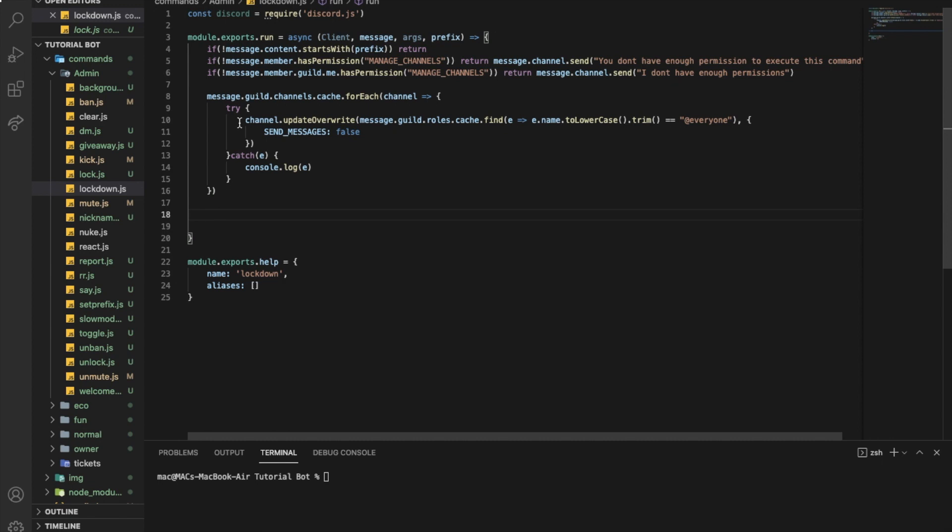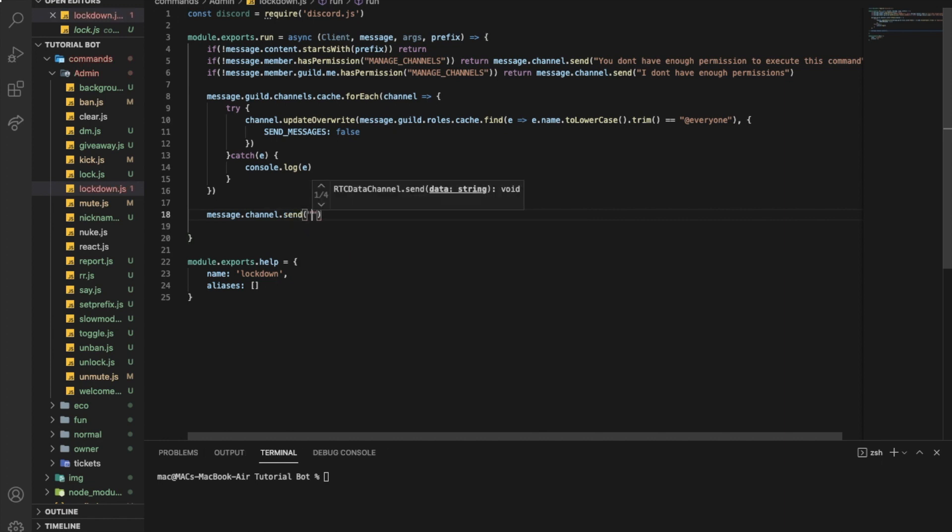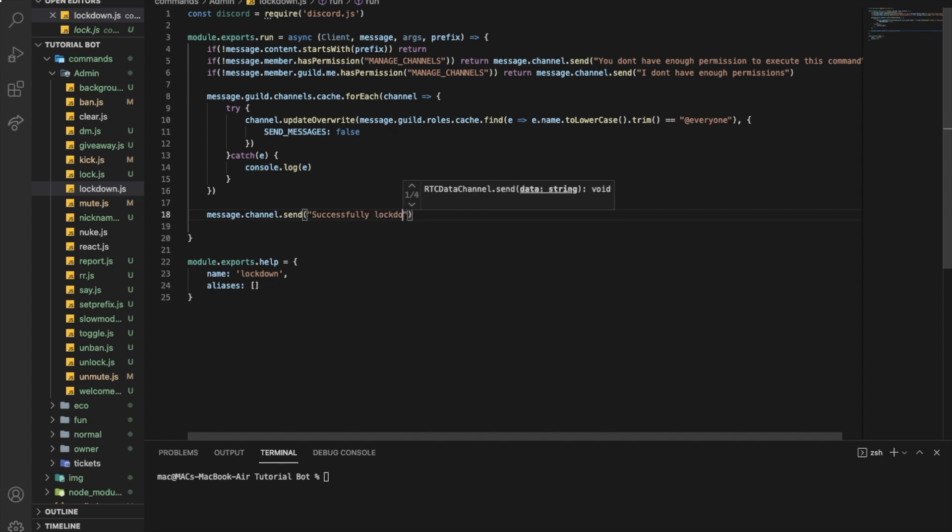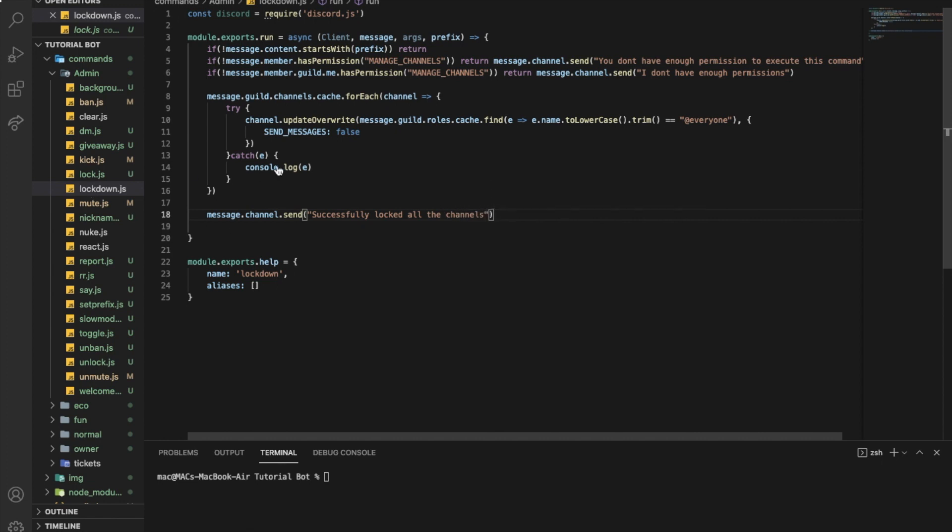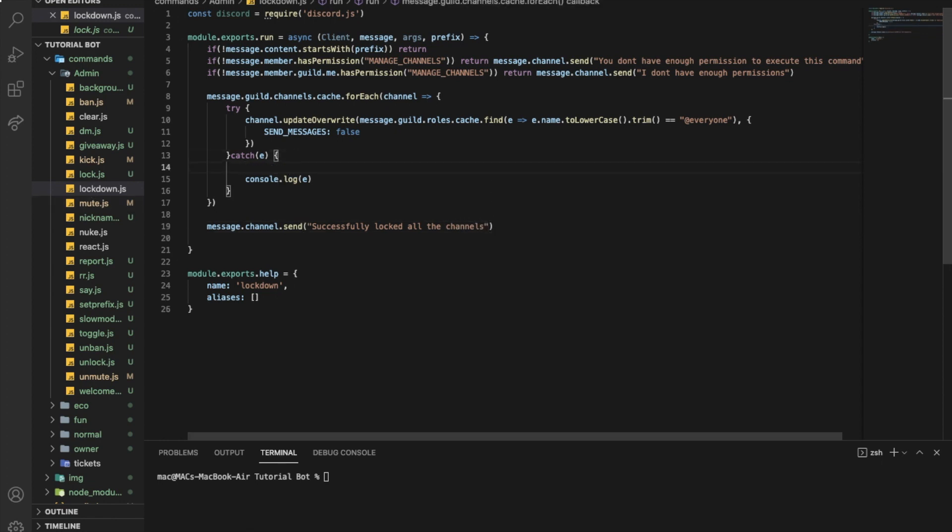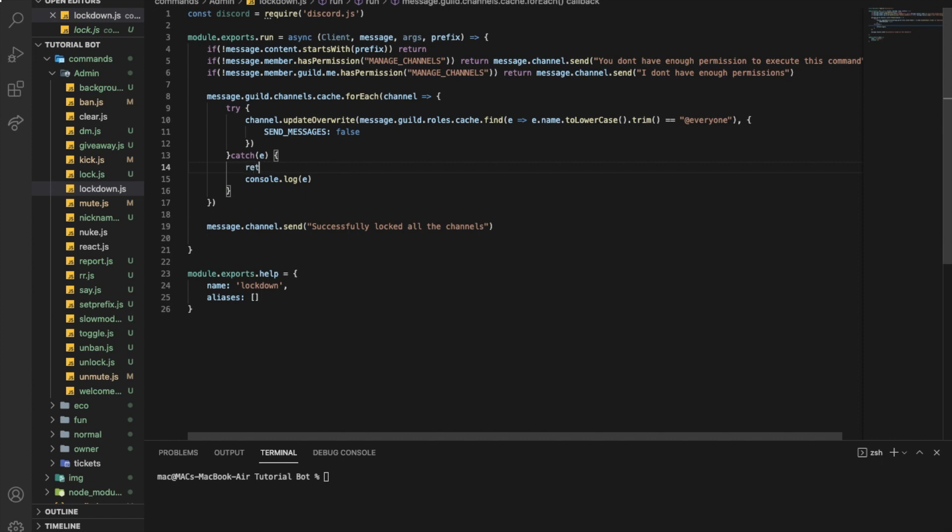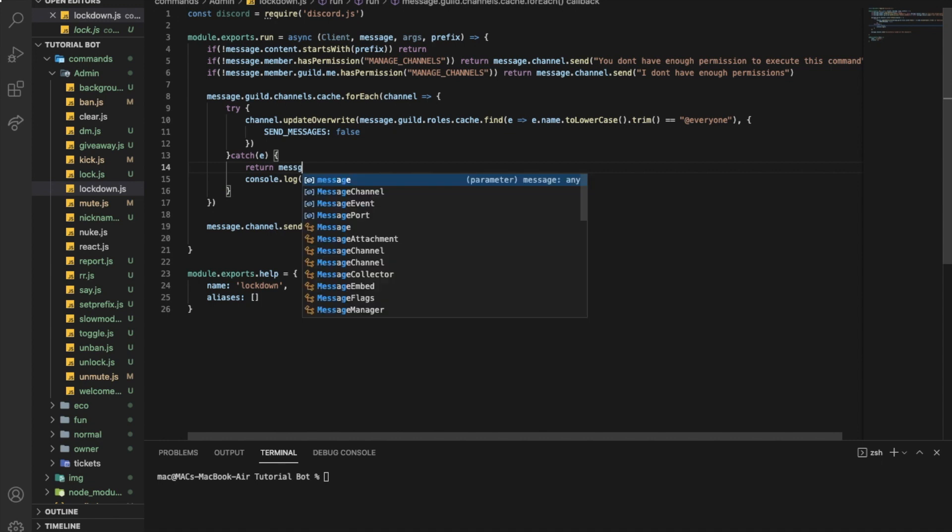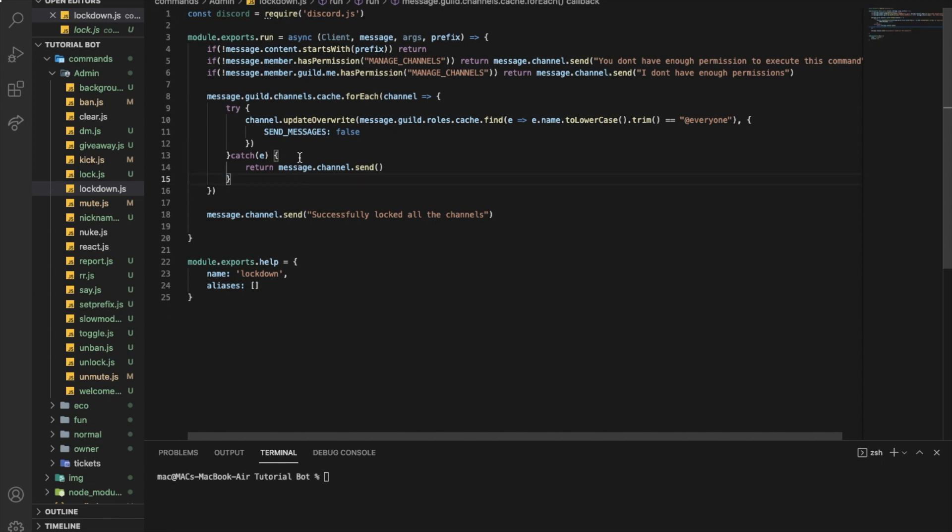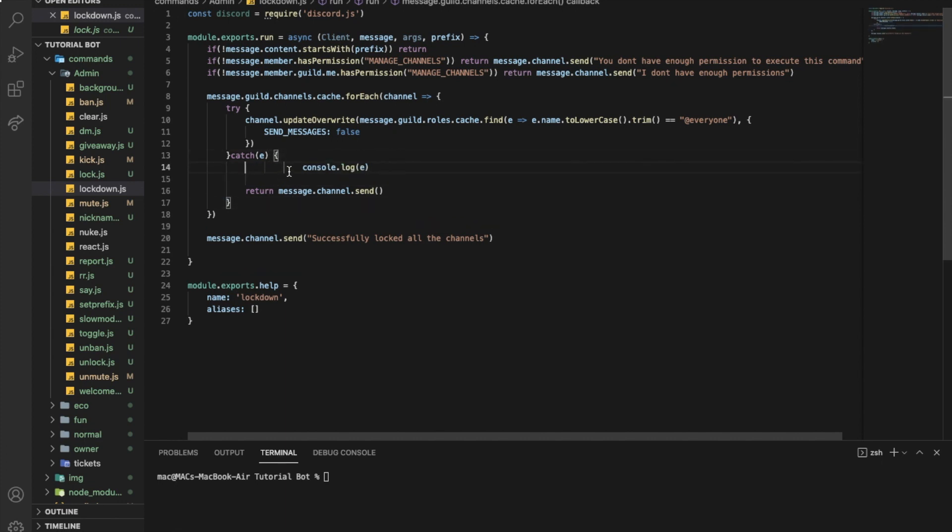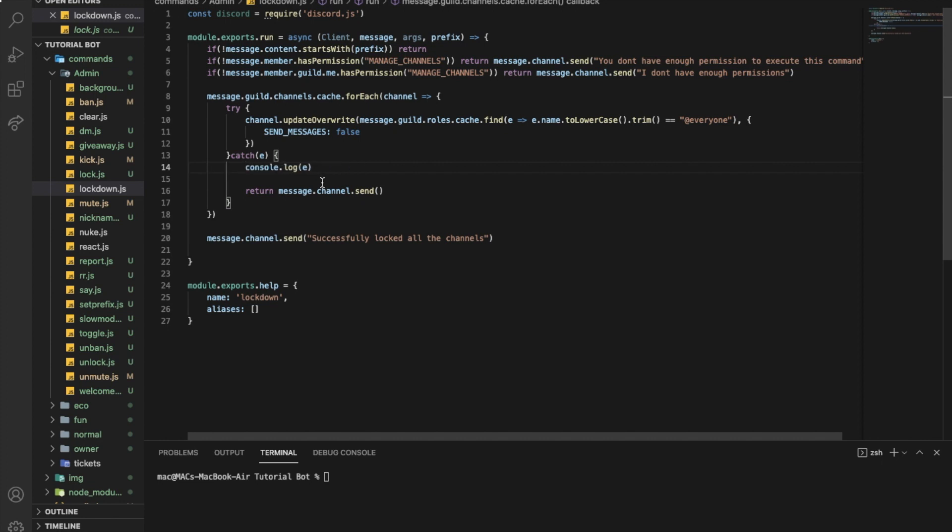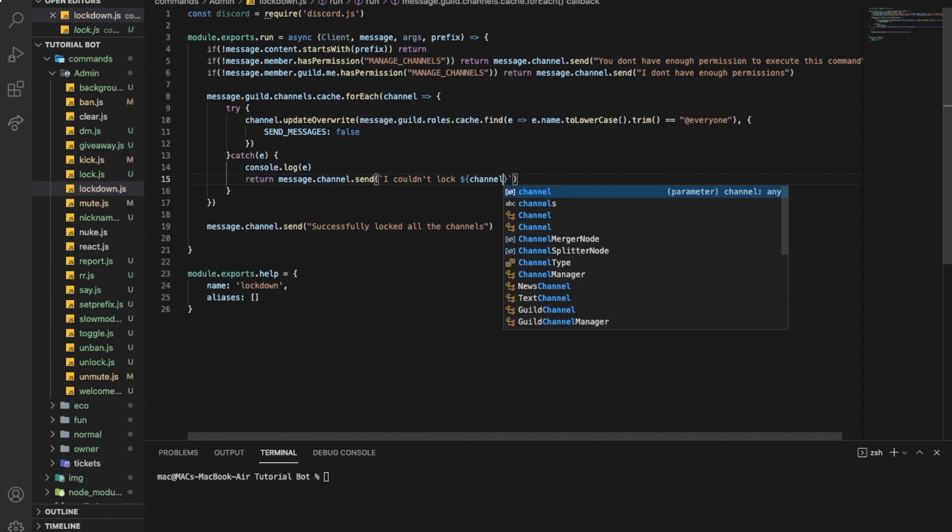Outside the forEach function, we want to say here message.channel.send successfully locked all the channels. Also, if there is an error for each channel, we want to say return message.channel.send, let me move the console.log up, we want to say I couldn't lock, and we want to say the channel's name. So in case the bot couldn't lock a channel, it will say I couldn't lock that channel.